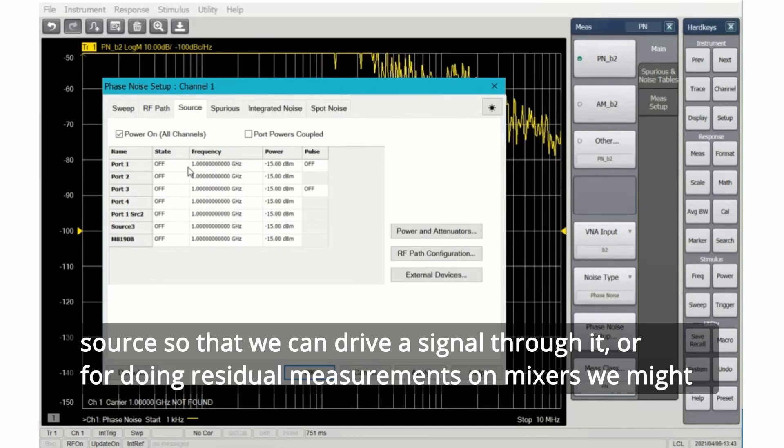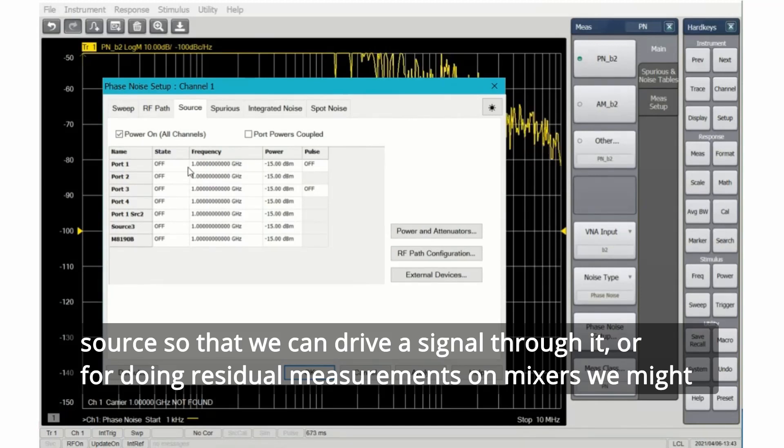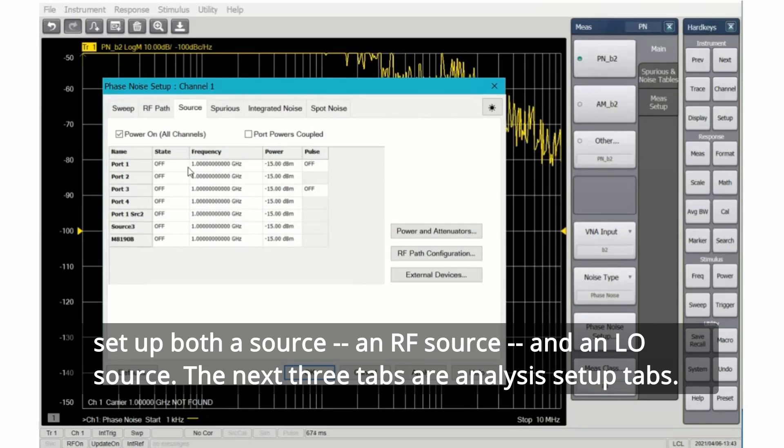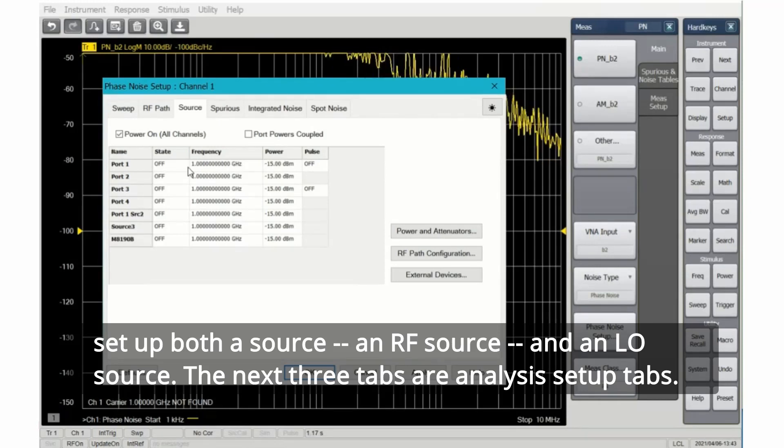Or if we're doing residual measurements on mixers, we might set up both a source and an RF source and an LO source.